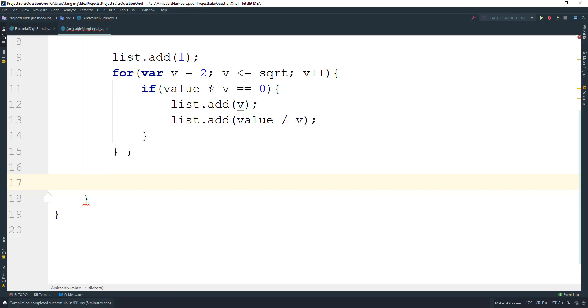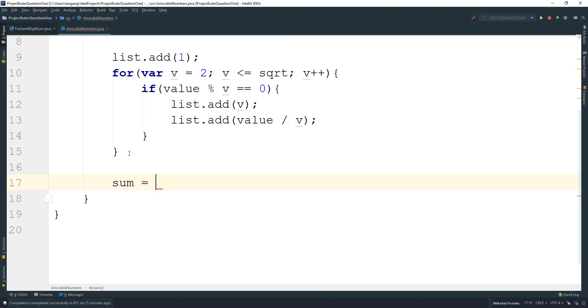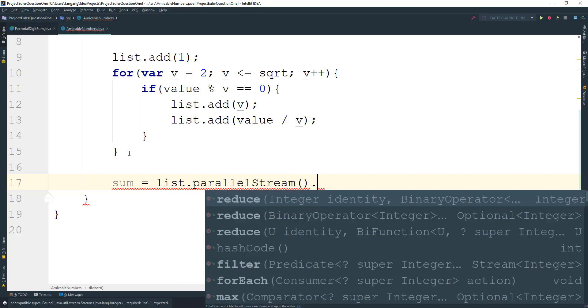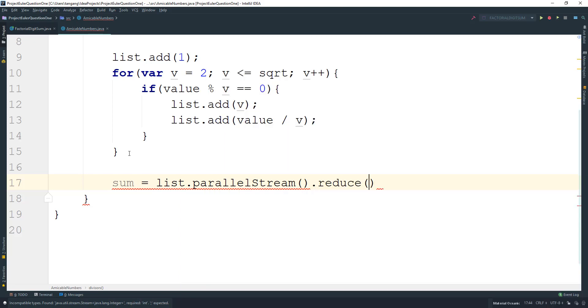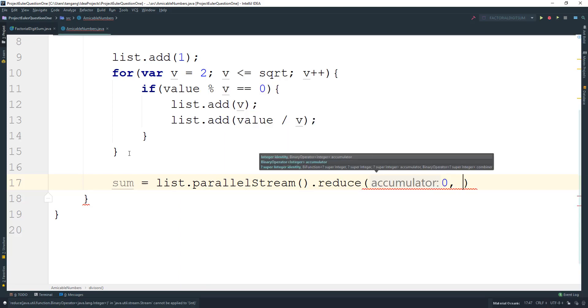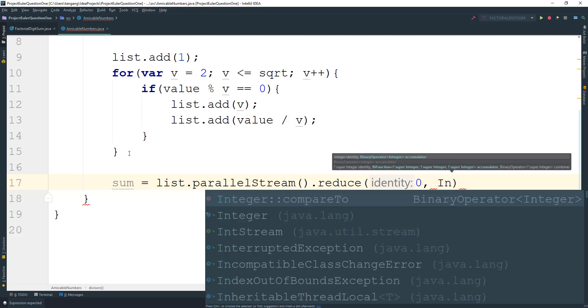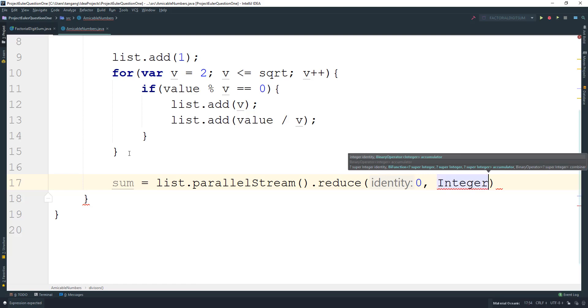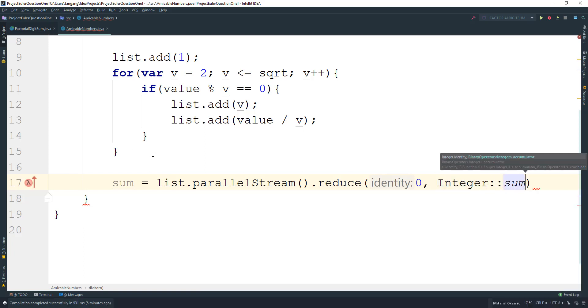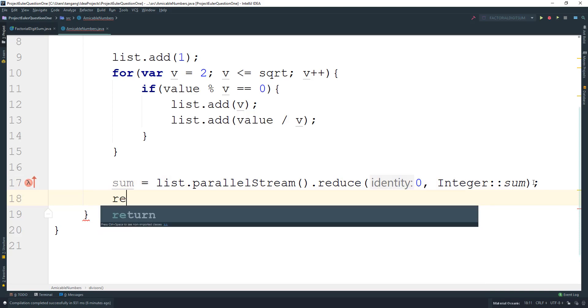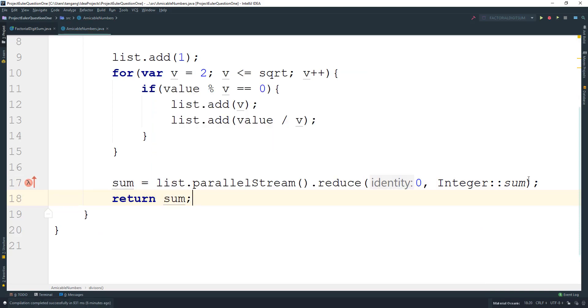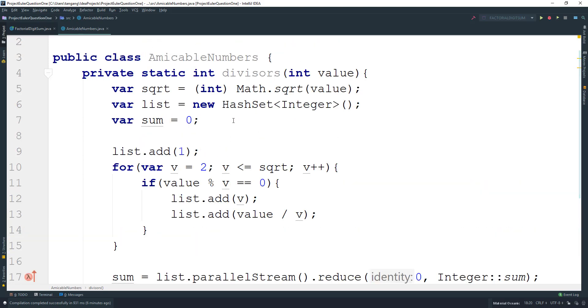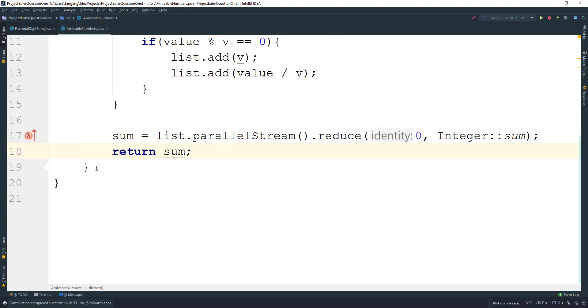To get the sum, we can say sum equals list.parallelStream().reduce(0, Integer::sum). This is Java 8 stuff. Then just return the sum. This will give us the sum of all of the proper divisors.